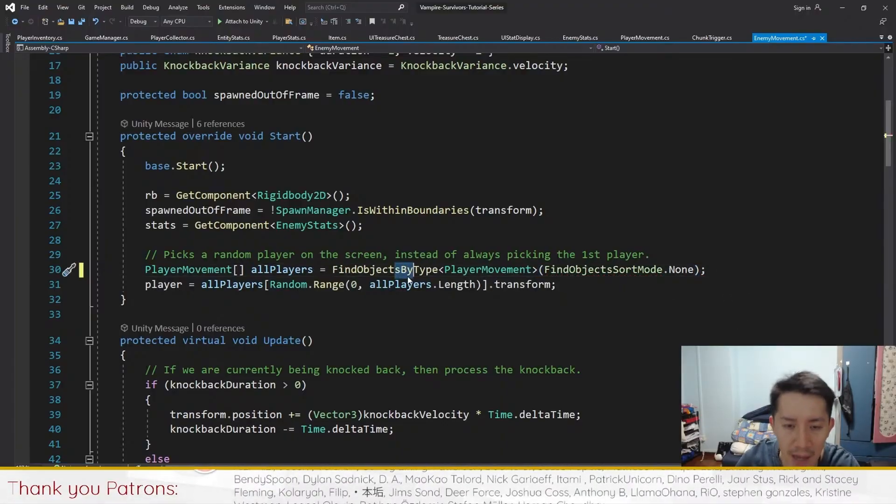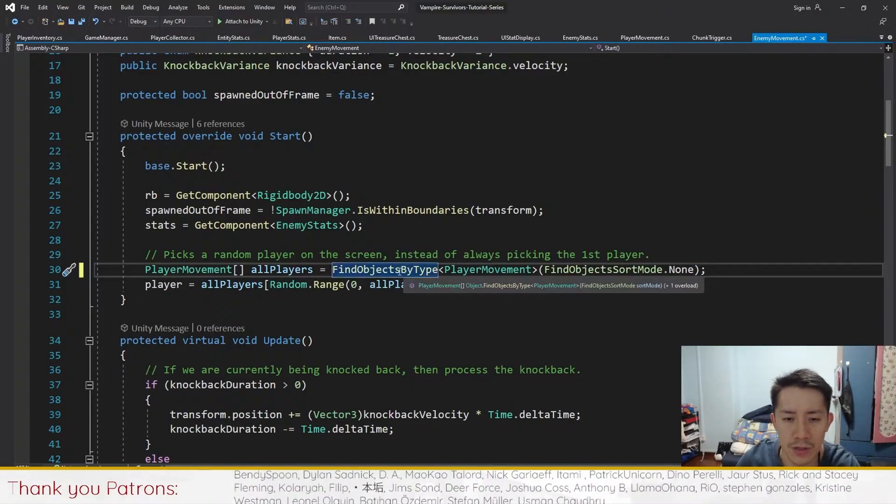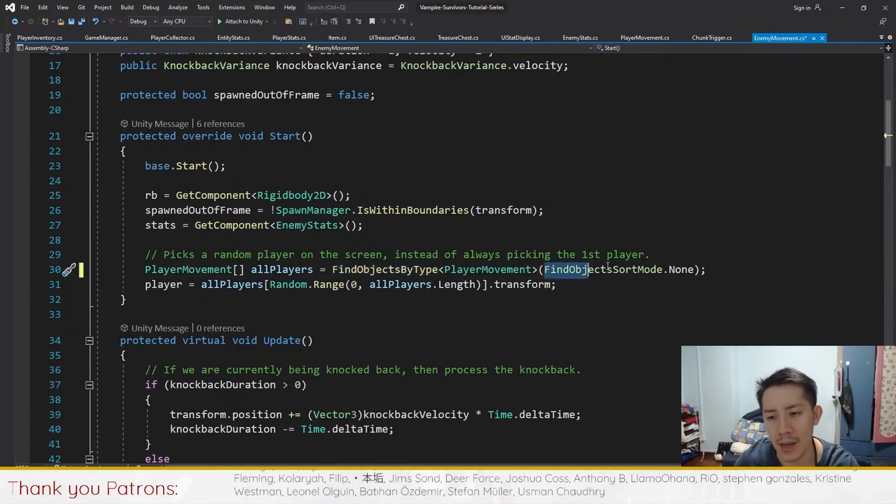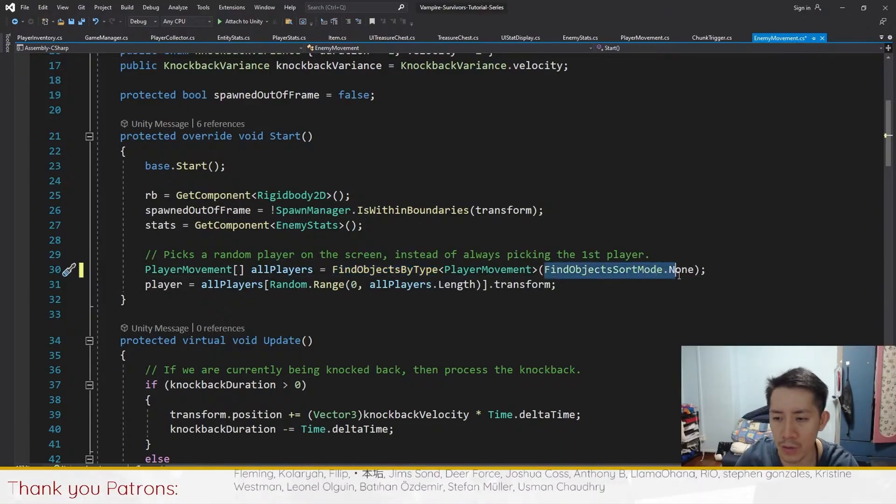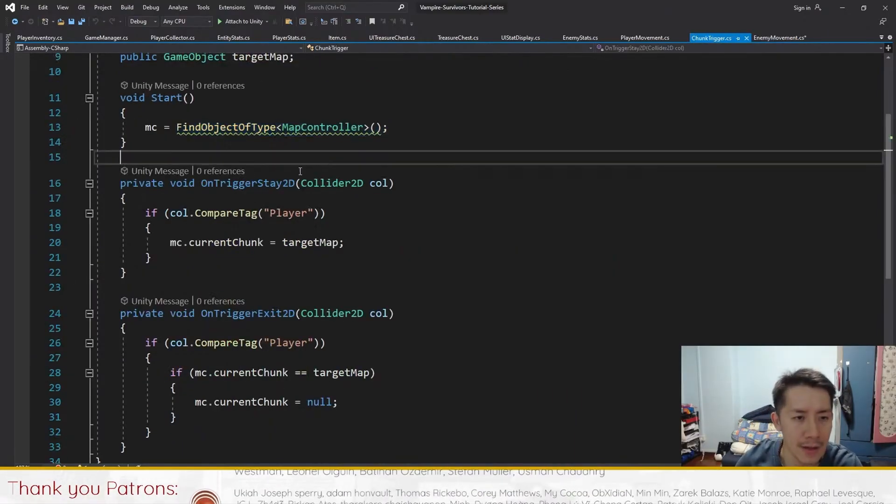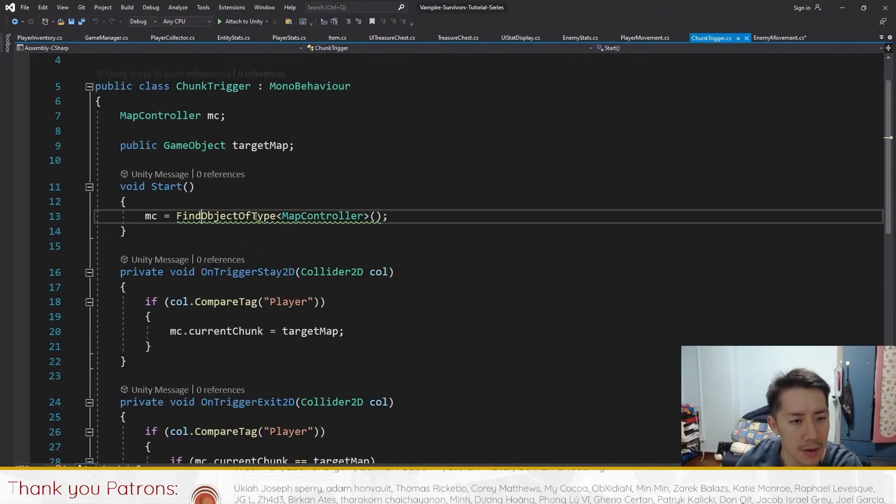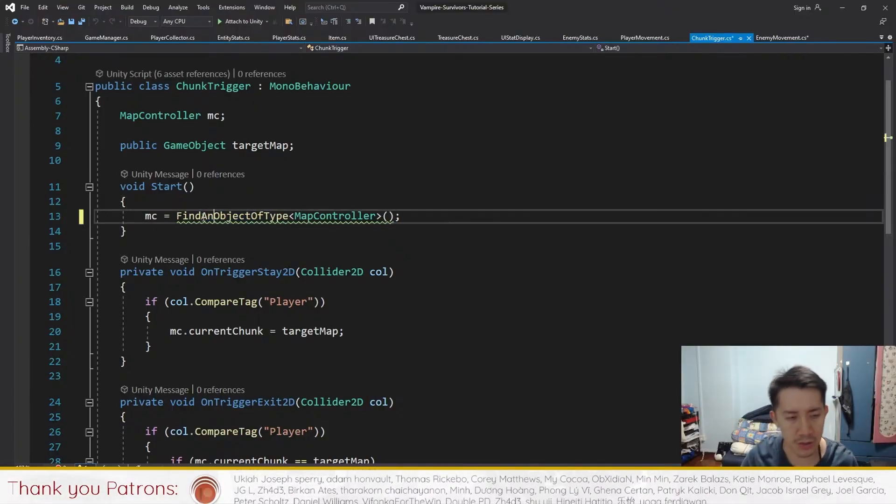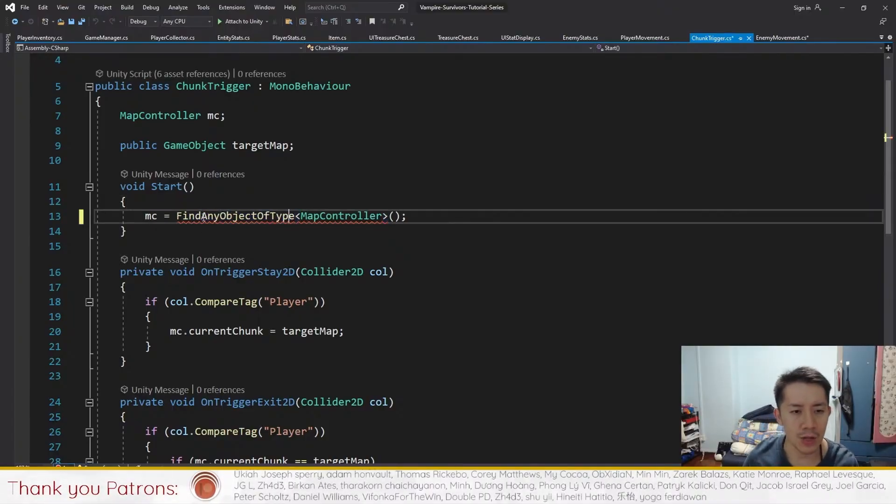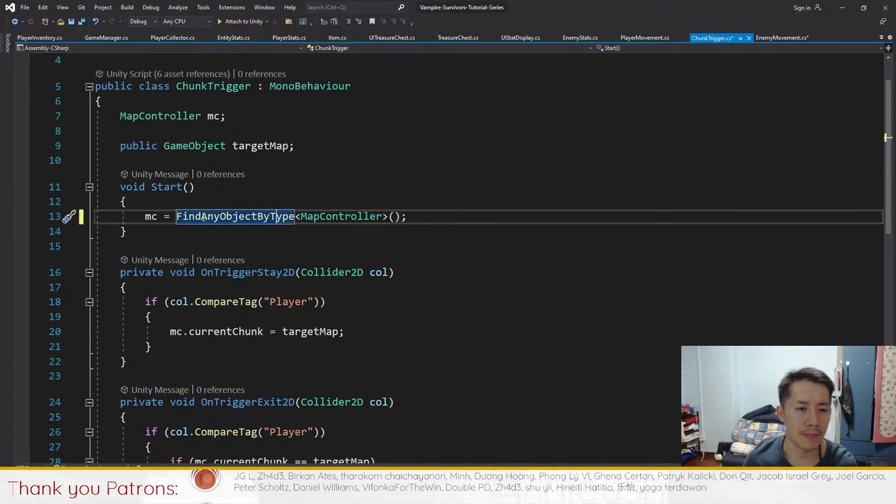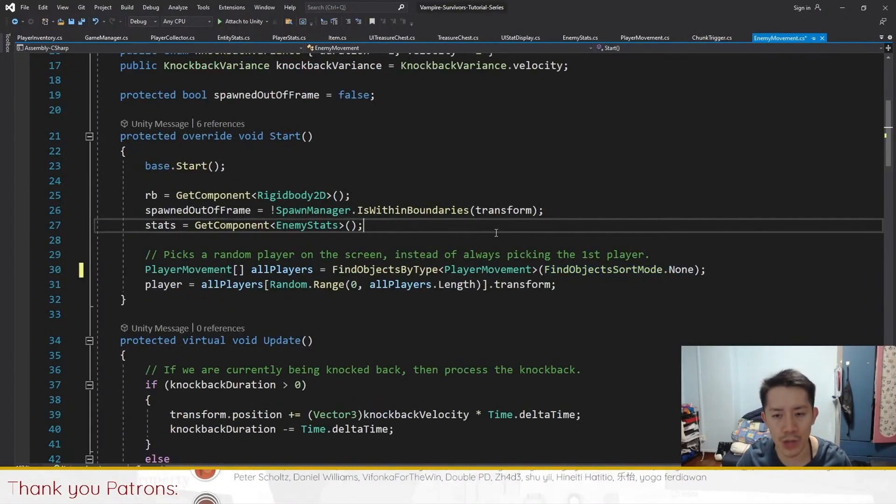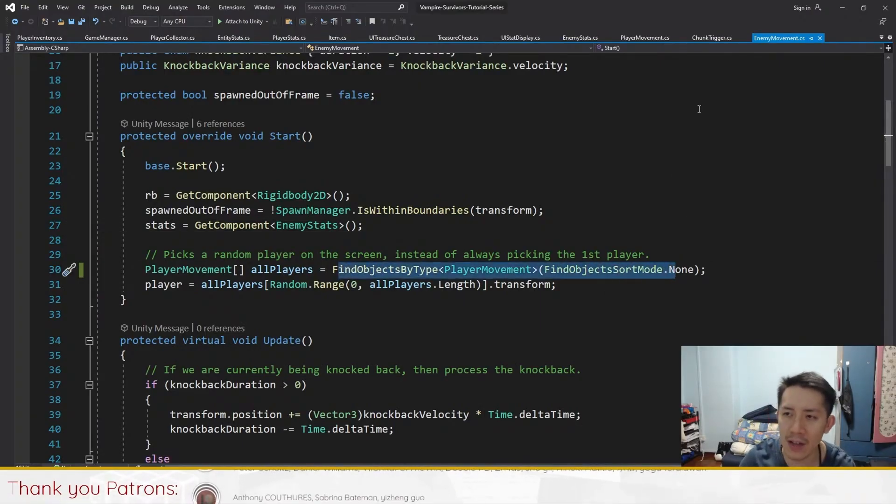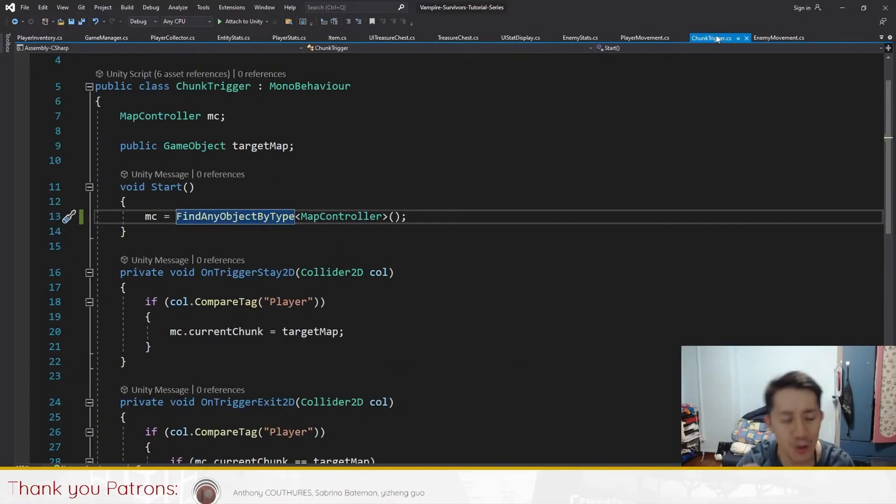And the other one, find object of type, you want to change this to find any object by type. So these are the two changes that you want to make wherever you see these functions in Unity 6. And you can choose not to change them if you find them confusing.